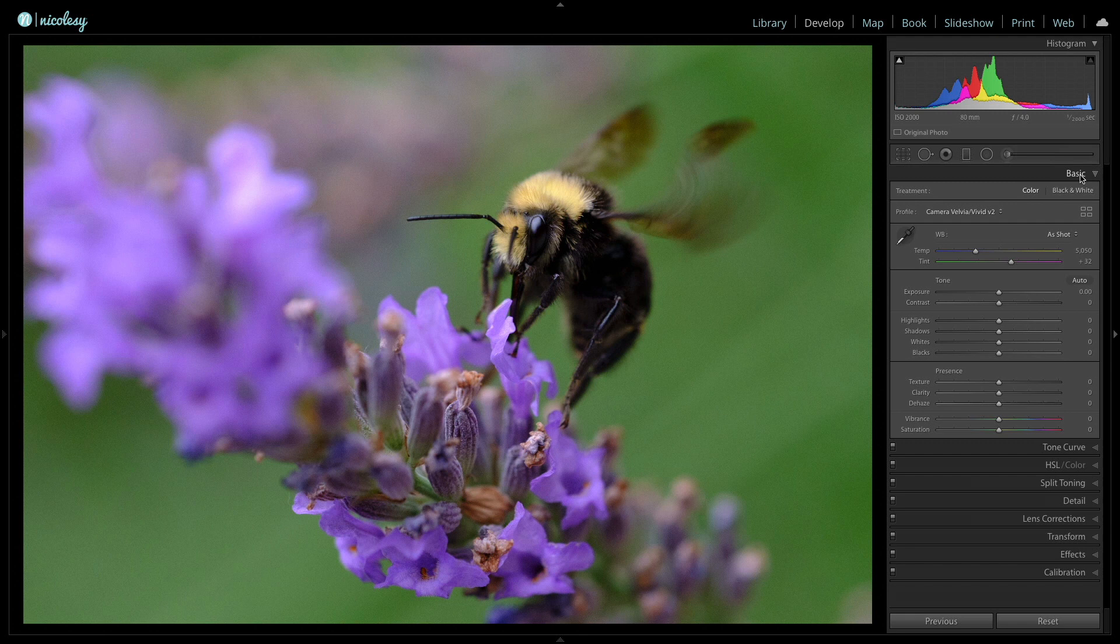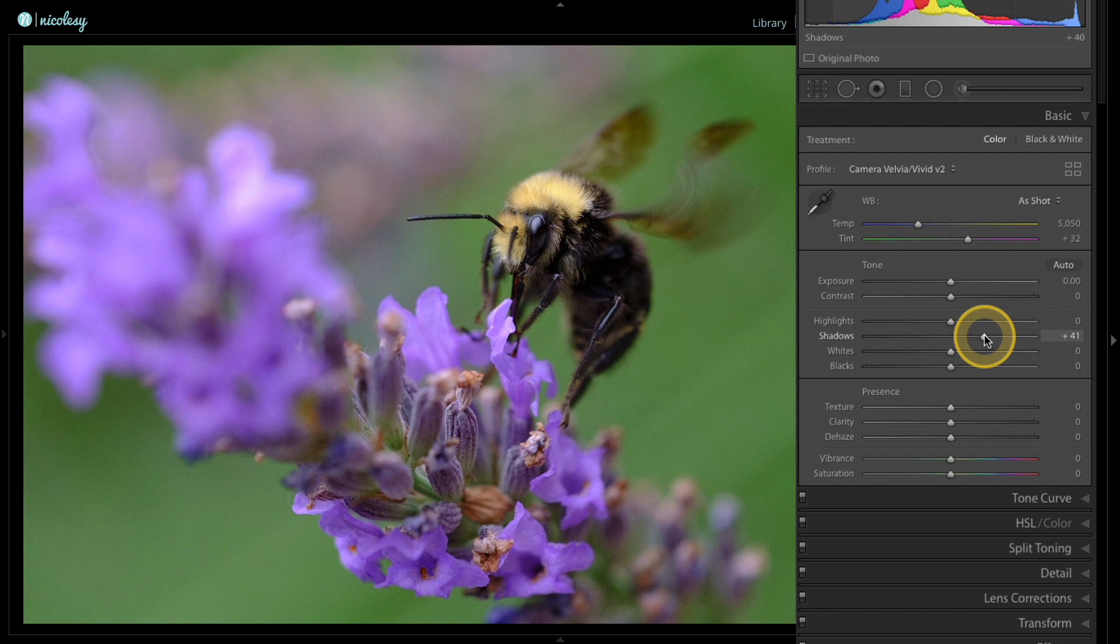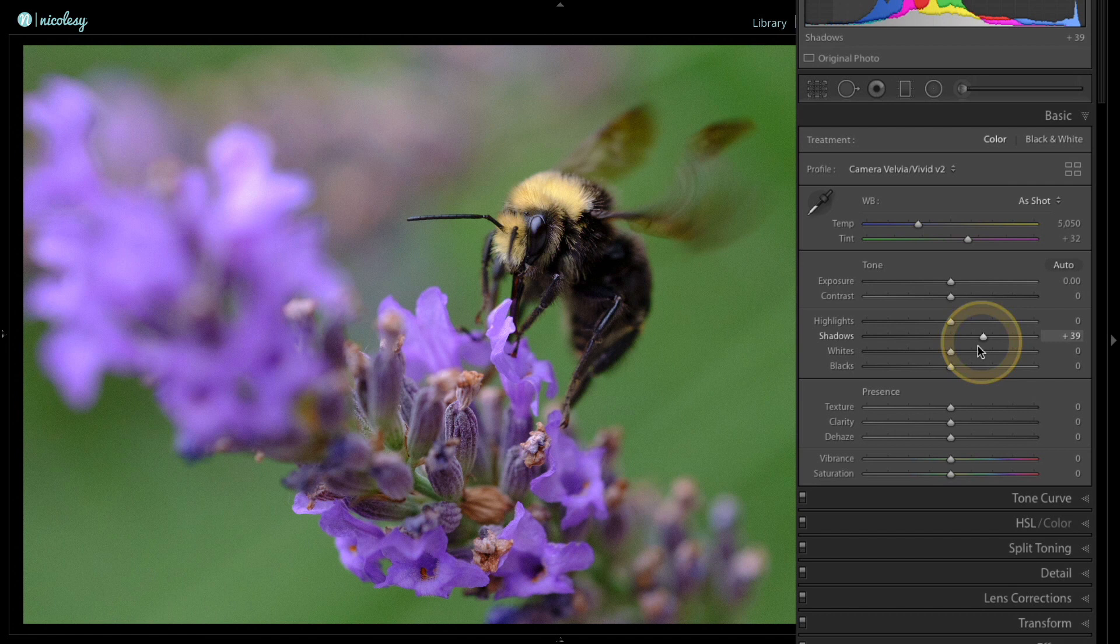I'm also going to go down to the texture slider. This is kind of like clarity. It helps accentuate the textures in the photo, so I'm going to move that to the right. I'm watching my photo as I'm doing that, but I want to be careful. I'm going to zoom in to show you.